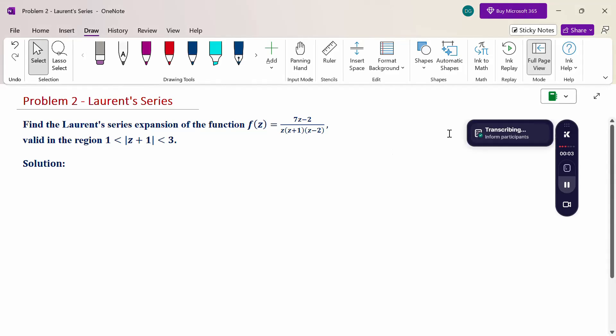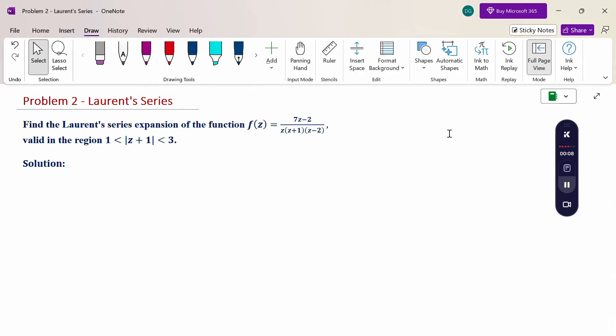Hello everyone, I am Dr. Godin Raman. In this section, we are going to discuss a Laurent series problem. Look at this problem.